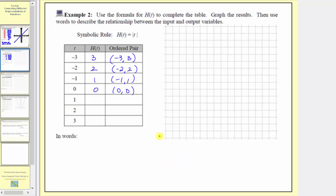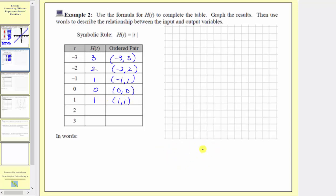The next input is one, so the output is h of one, which equals the absolute value of positive one, and the absolute value of one is one, because one is one unit from zero. So the next ordered pair is one, comma one. For the same reason, when the input is two, the absolute value of two is two, so the output is two, and the ordered pair is two, comma two. When the input is three, the output is h of three, which equals the absolute value of three, which is three, so the ordered pair is three, comma three.